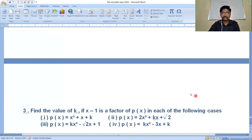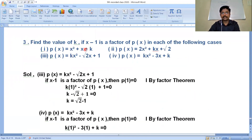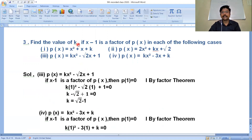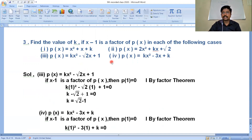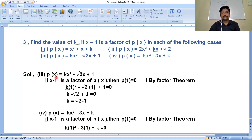Moving to the third question: find the value of k if x-1 is a factor of p(x) in each of the following cases. Since x-1 is a factor of p(x), the remainder will be 0. The third and fourth ones I will solve; the first and second are easy. Consider p(x) = kx²-√2x+1.